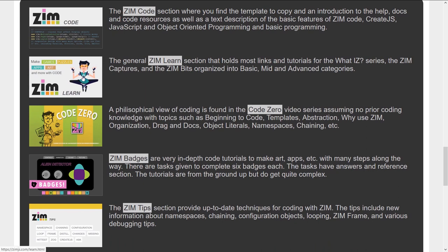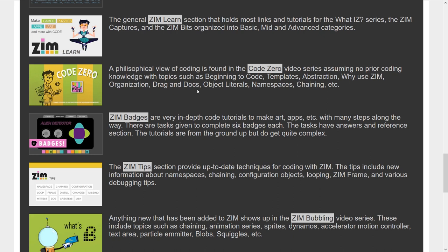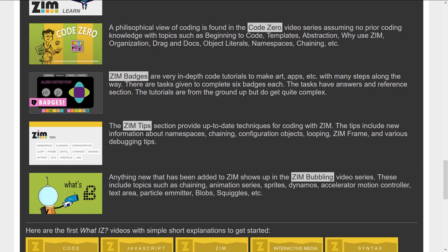Zim Code will give you the template that you can start on. Zim Learn is a whole site, a big long page filled with things you can learn including stuff like Code Zero. Code Zero is a video series that talks about code assuming you know nothing about code. And it's a very philosophical thing. So even if you do know something about code, perhaps this will put it in a different light, a magical light.